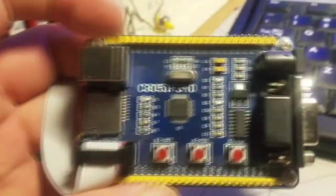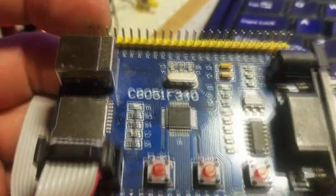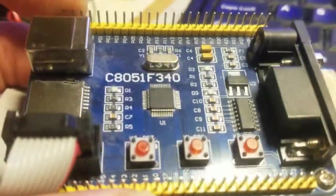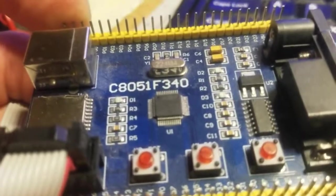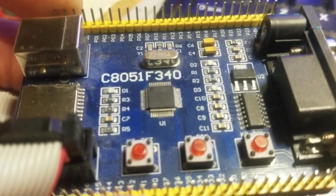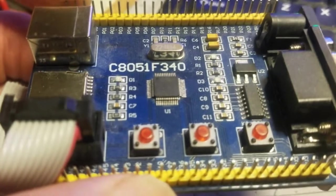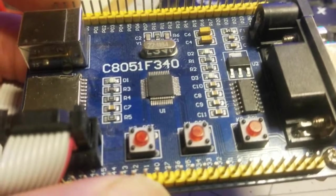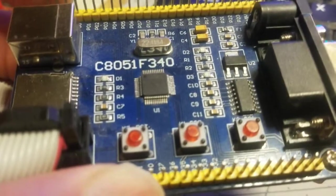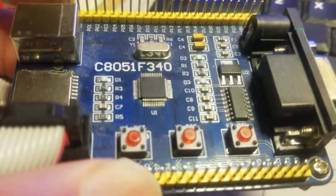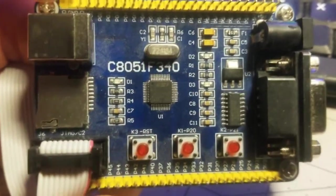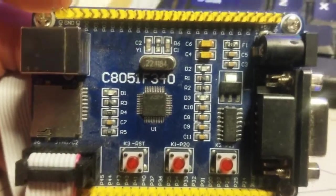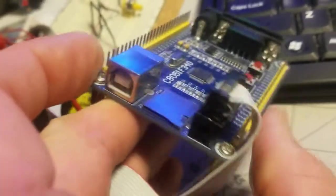Okay, I have this development board here that I got. I got this on eBay, and it's based on the C8051F340, which is based on the 8051. It's got card reader.